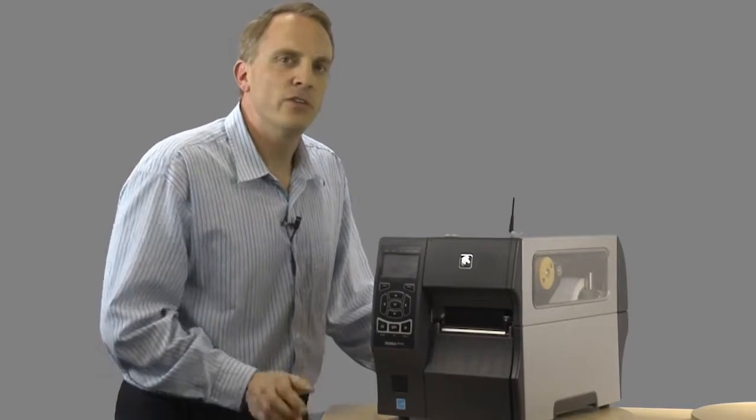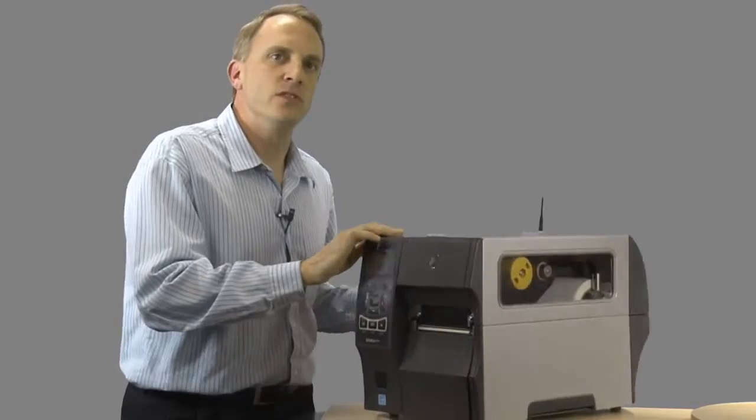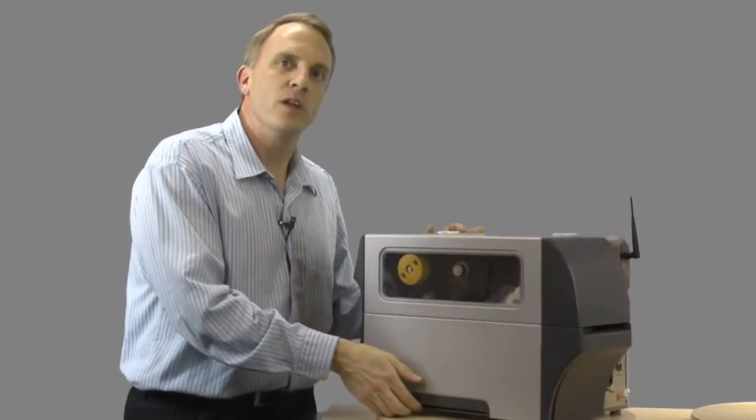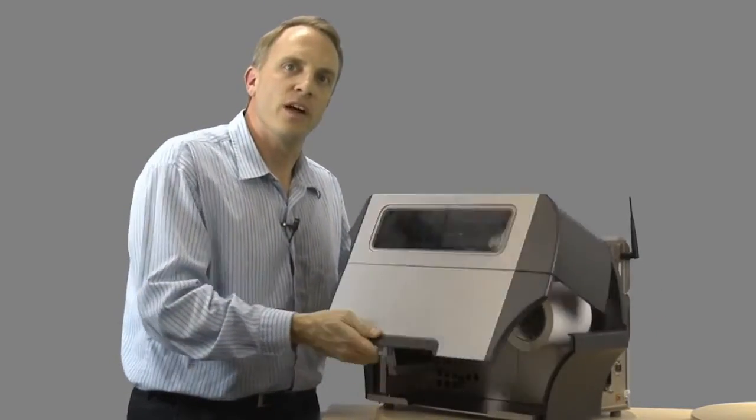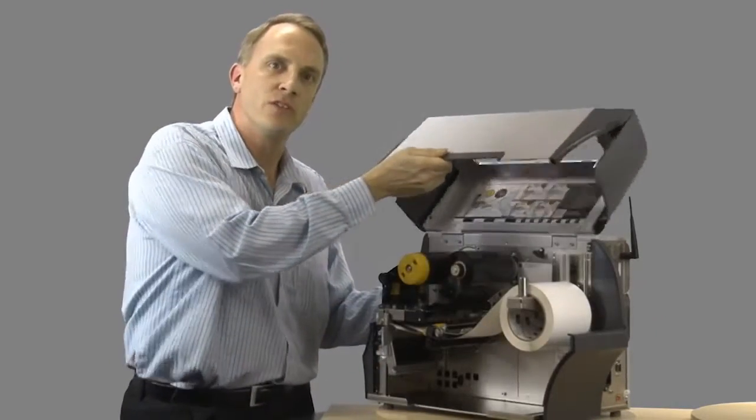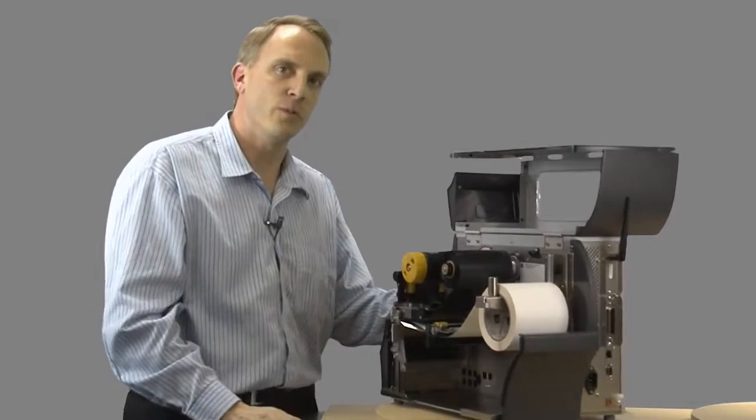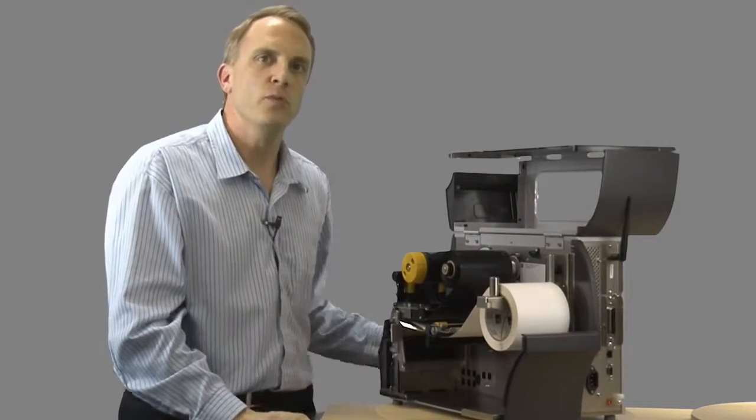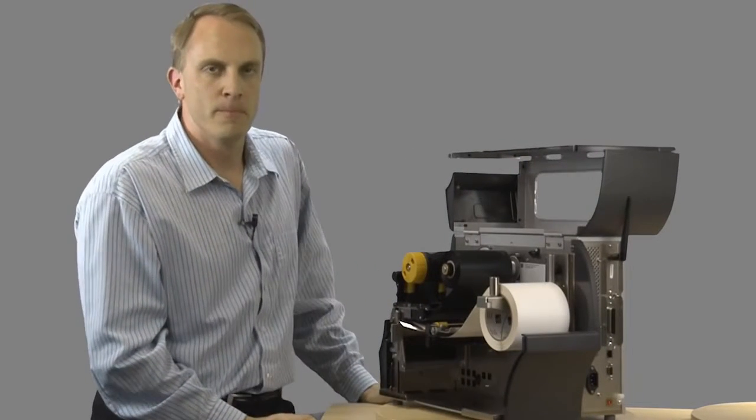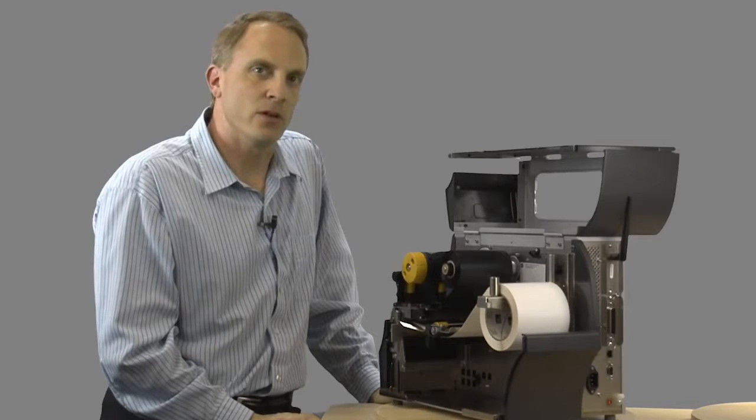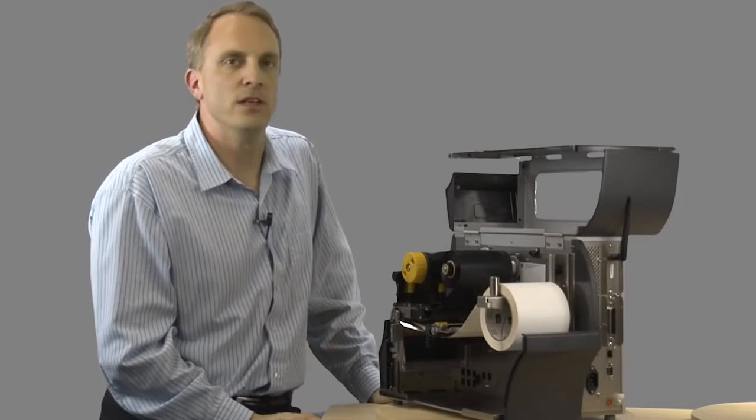The ZT400 drops directly into current ZM applications, supporting LinkOS virtual device competitive emulations and fitting into a tighter operational footprint with a new bi-fold door, all while maintaining the current ZM critical label and feed dimensions.